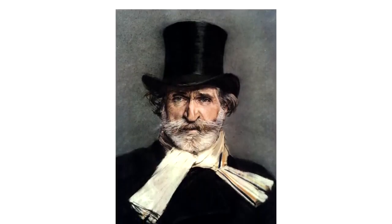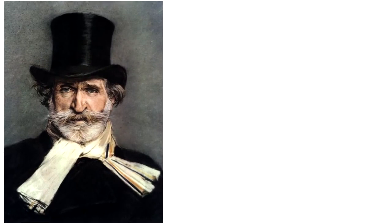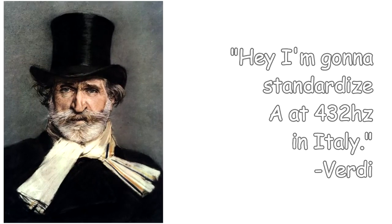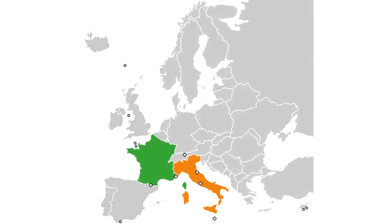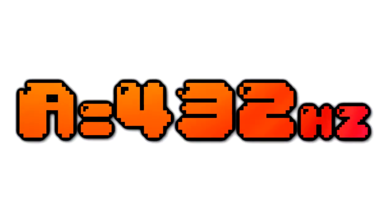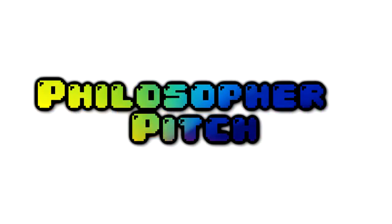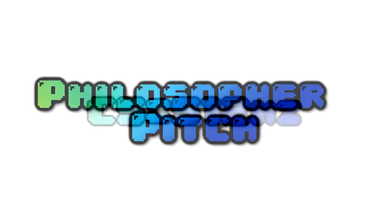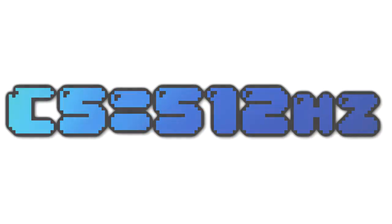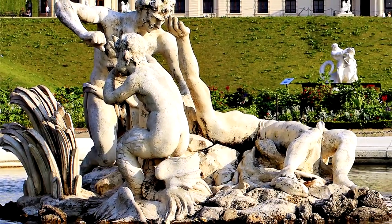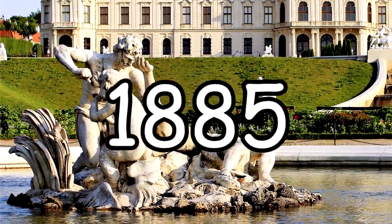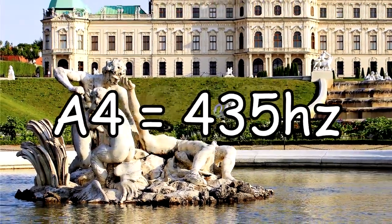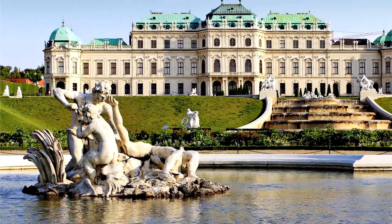Then in 1884, an Italian composer with a fancy hat named Giuseppe Verdi was all like, hey, I'm going to standardize A at 432 hertz in Italy. Verdi was famously quoted as saying, what we call an A in Rome is a B-flat in Paris, because Italy is lower and hotter than France, geographically. He chose 432 hertz as it was closer to scientific pitch, sometimes known as the philosophical pitch that would place C at 512 hertz. This later led to the first international meeting to discuss pitch in Vienna, again only this time in 1885 where all of Europe chose A at 435 hertz because that was a good medium.